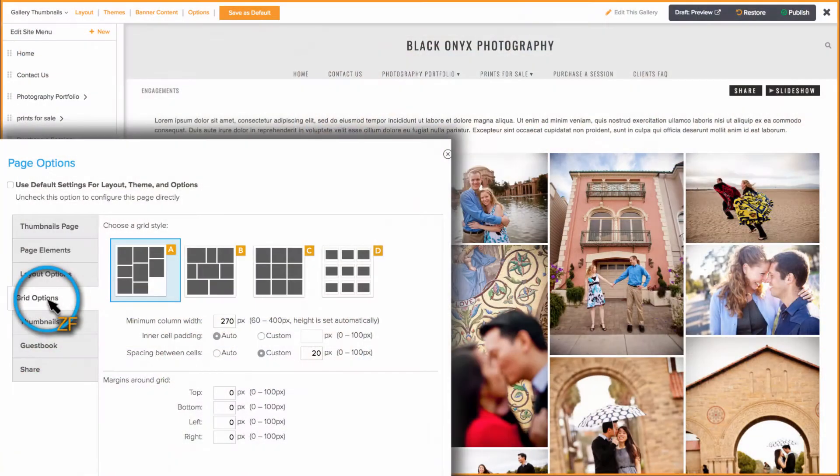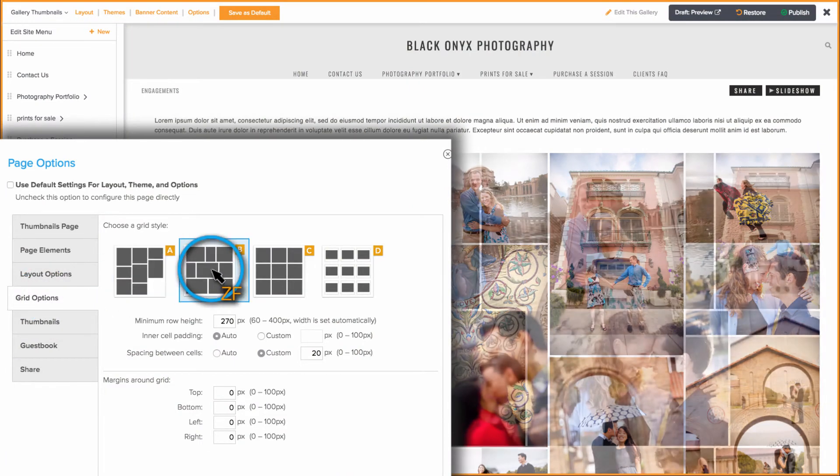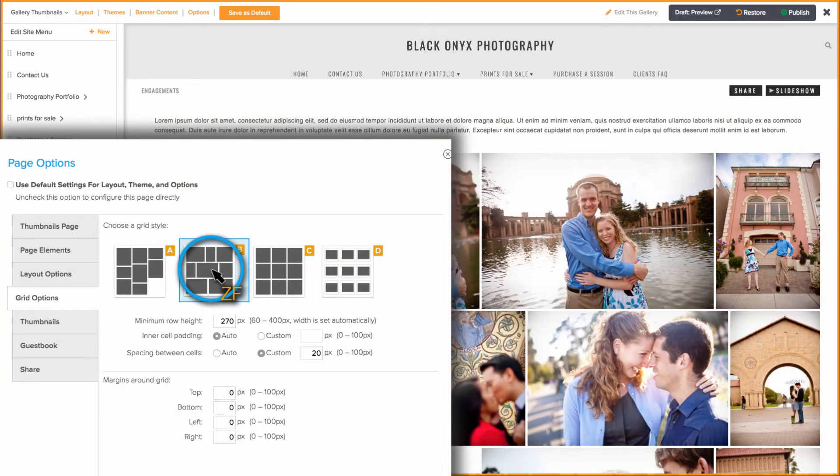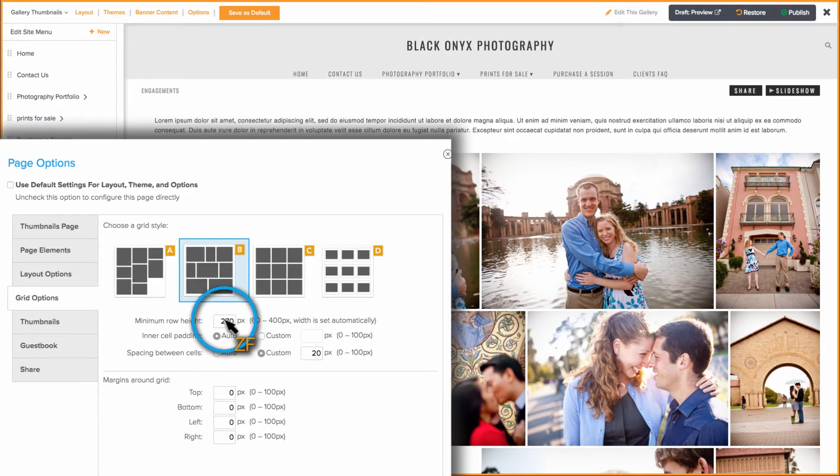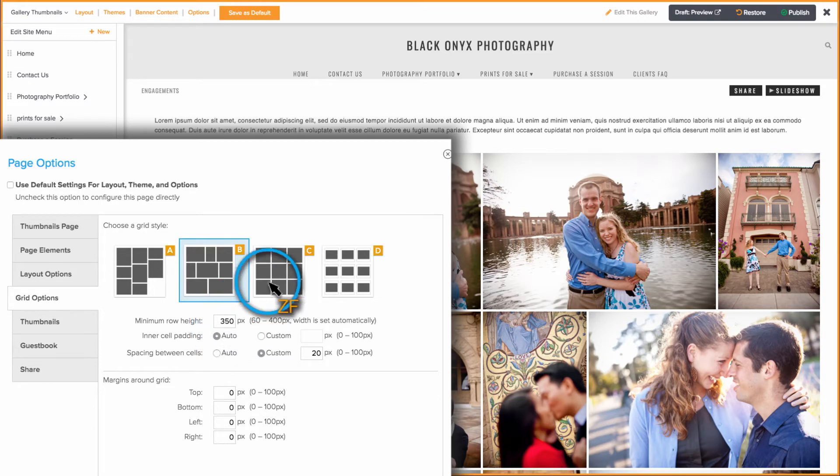Grid A gives priority to portrait-orientated images, while Grid B gives priority to landscape-orientated images. For either one of these grids, you can make your thumbnails appear larger or smaller by adjusting the number here. The larger the number, the larger your photos will be.